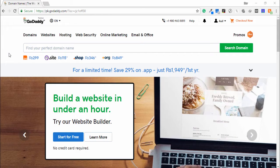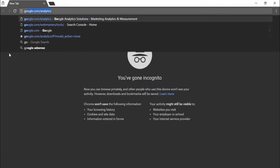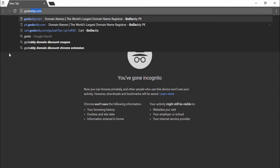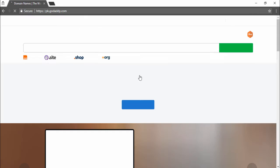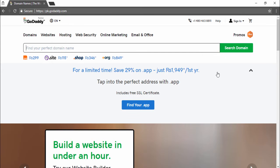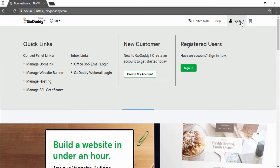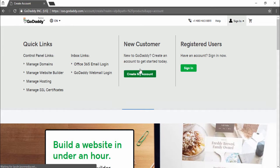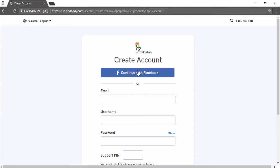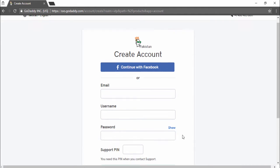I will show you—I open godaddy.com and then you need to sign up. Click to sign in and create my account. First step, you need to enter your email, username, password, and support PIN.